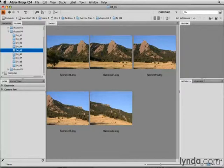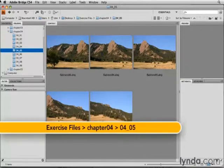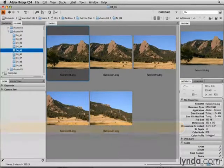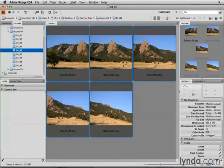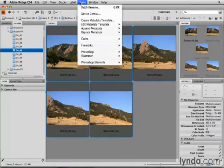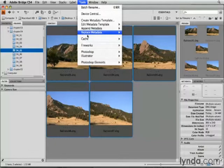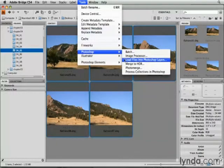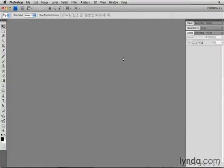I'm starting here in Bridge, as I've been doing throughout this chapter, where I'm going to select these five images of the Flatirons in the Rocky Mountains where I live. I'm going to click on the first image, hold the Shift key and click on the last, and then I'll go up to the Tools menu, to Photoshop, and I'll choose Load Files into Photoshop Layers.